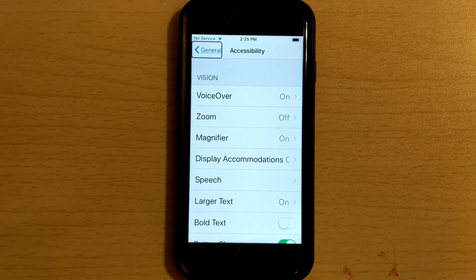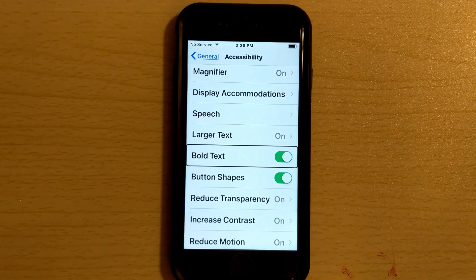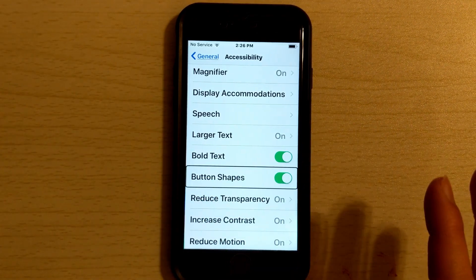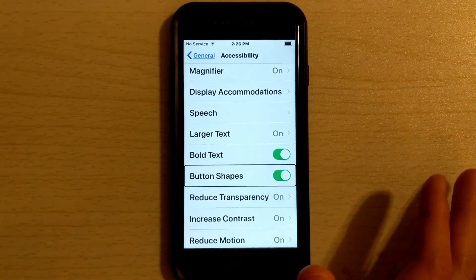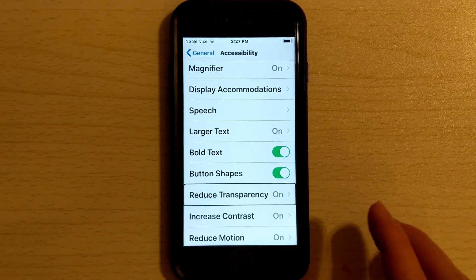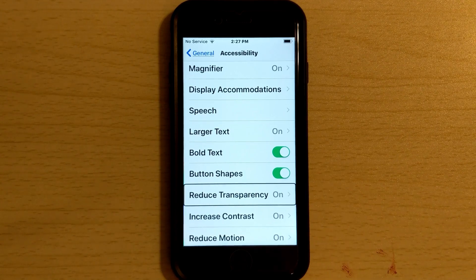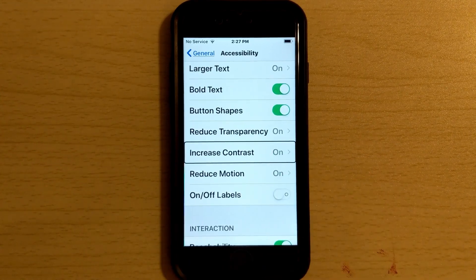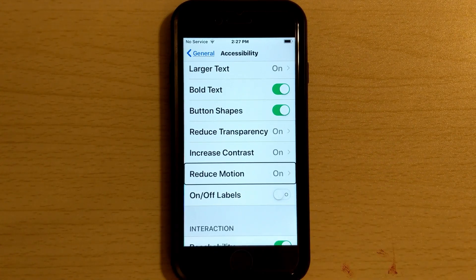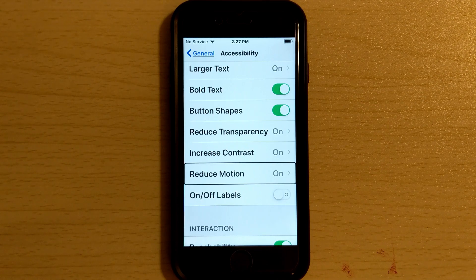I already have bold text on, so here you can see what it looks like without bold text — there's a pretty big difference. Going back to Accessibility, the next one down is Button Shape, which just emphasizes what buttons look like — I choose to turn that one on. I definitely turn on Reduce Transparency too, because a lot of things have a kind of transparent background that's hard to see. So if you want more contrast, consider turning that on. The next one is Reduce Motion — if the parallax effect on the iPhone and certain 3D effects bothers you, you can turn that off and experiment with what's better for you.